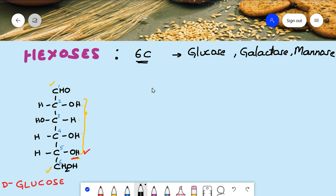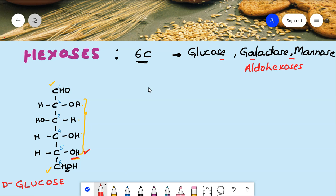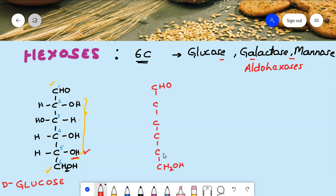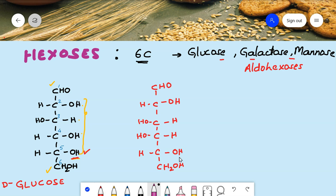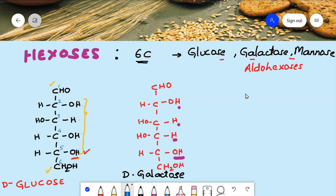Now let's write the structure of galactose. Glucose, galactose, and mannose are all aldo-hexoses. For galactose, we also draw six carbons numbered one through six. The last carbon is CH₂OH and the first carbon is CHO. Starting from the penultimate carbon, we write OH, H, H, H. To remember galactose, the pattern from the penultimate carbon is OH, H, H, H.